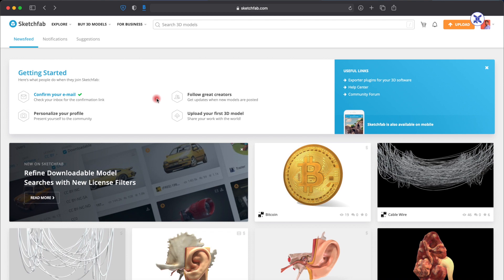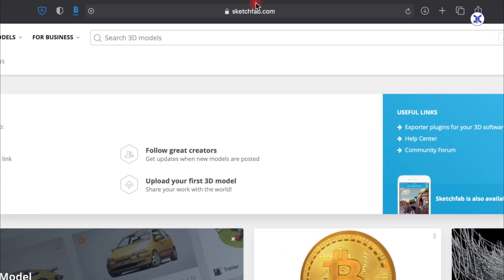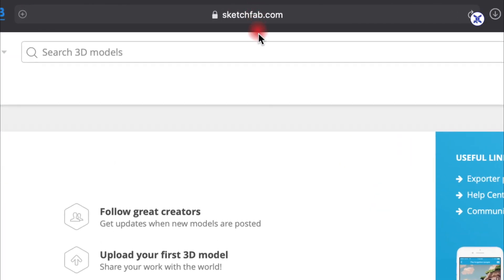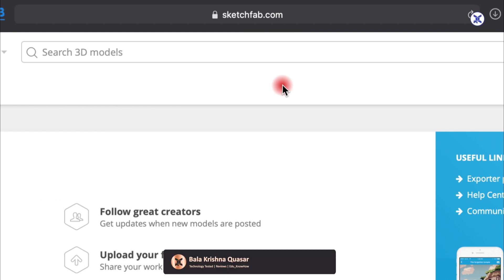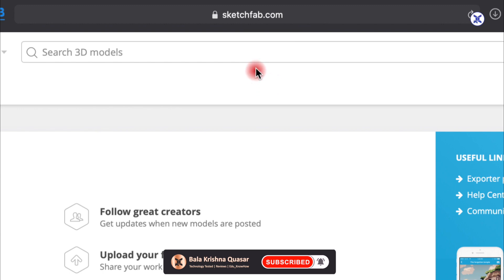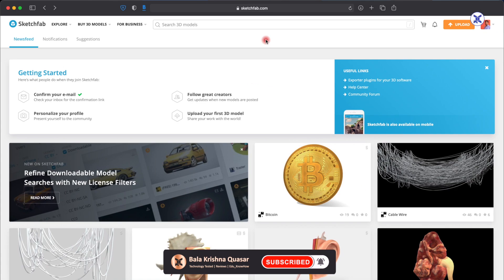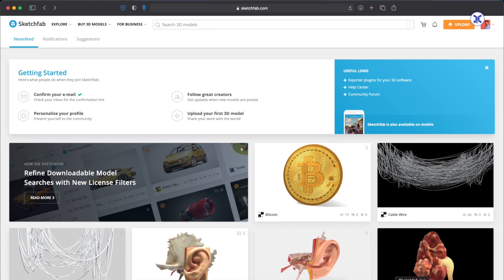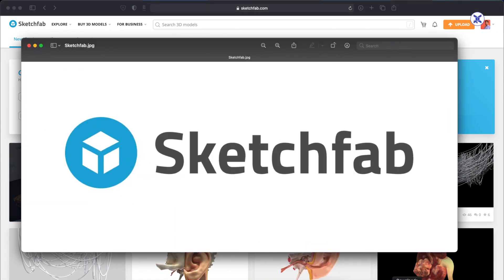What you're going to do is just go to this particular website which says sketchfab.com. I repeat, sketchfab.com, s-k-e-t-c-h f-a-b dot com. To just create a simple easy outlook, I have pasted this image in front of you. This is the website where you have to go.